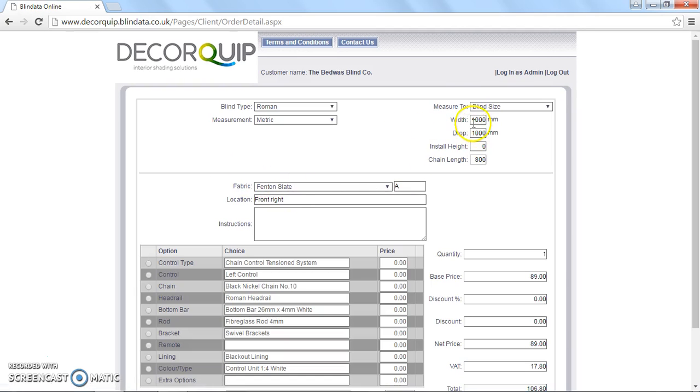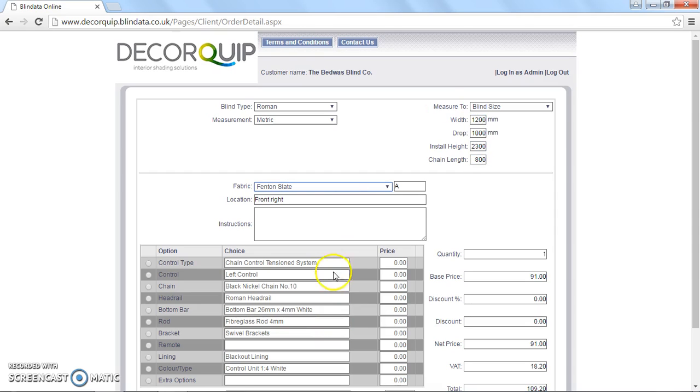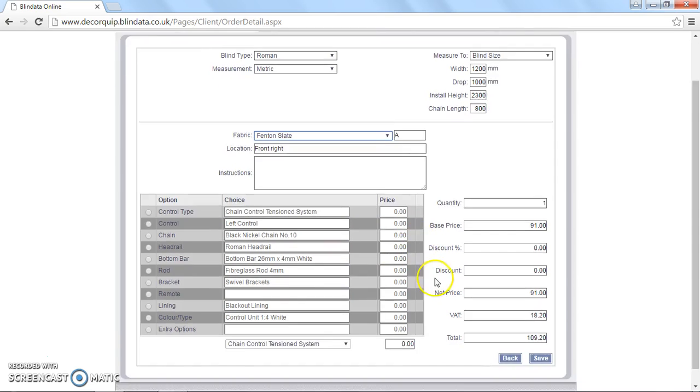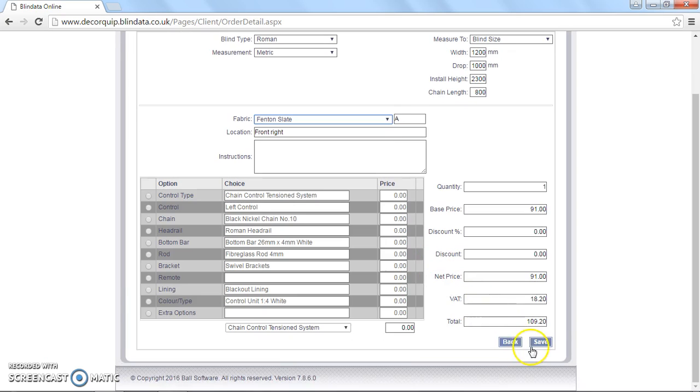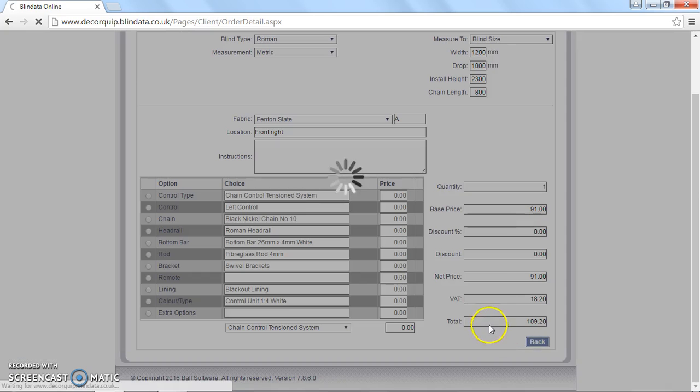So I'm just going to change the size to 1200 wide. 1200 and 2300 and 800. Brilliant. OK. Now we hit save. So that's added three Roman blinds to this order.